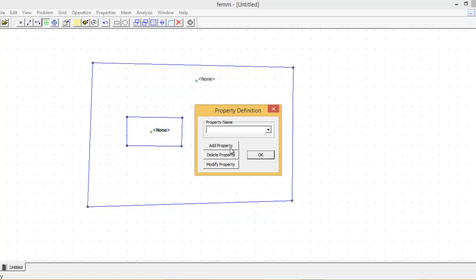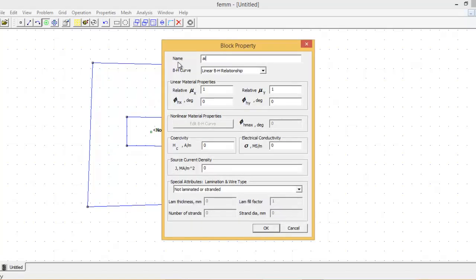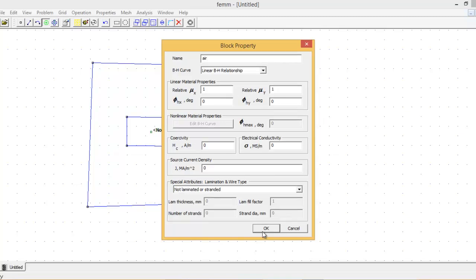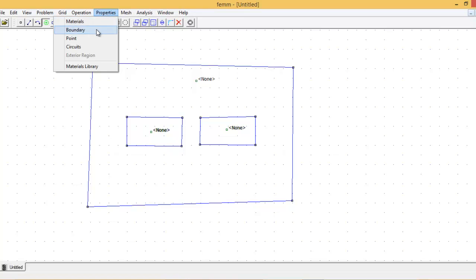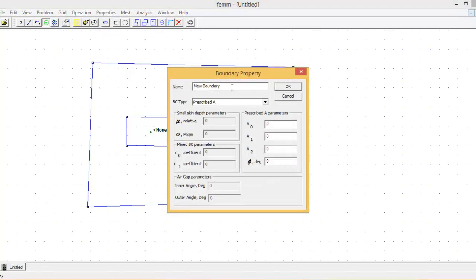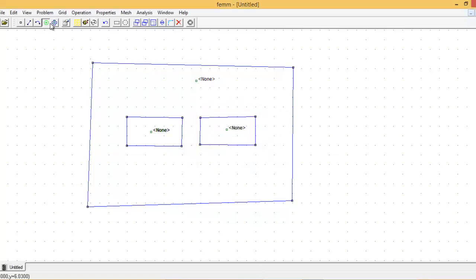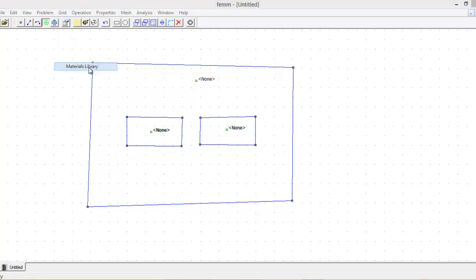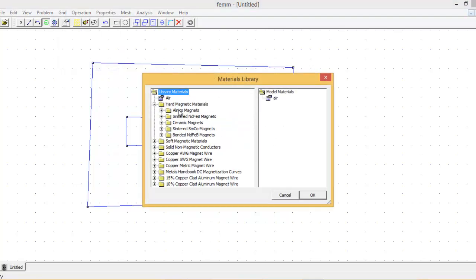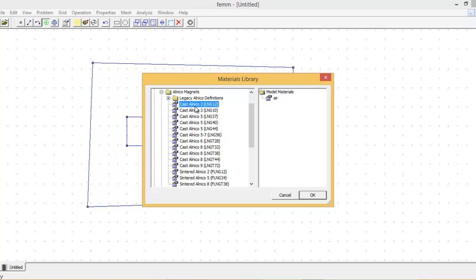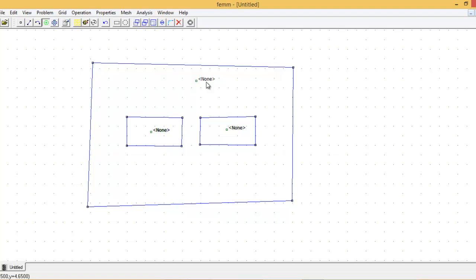I'll create the first material: air, with mu_x and mu_y equal to one. The second material I need is for the boundary. I press OK so everything is ideal. Then I click on Properties, then Material Library — there are already pre-loaded magnets. I'm going to select the Alnico magnet: specifically Cast Alnico 2 LNG 12, and drag and drop it here, then click OK.